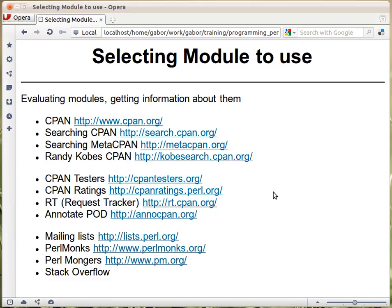While Perl itself is a very powerful language and can be used in a lot of ways, a much bigger power lies with CPAN. CPAN is the Comprehensive Perl Archive Network, which is a collection of lots and lots of extensions for Perl to do various tasks.